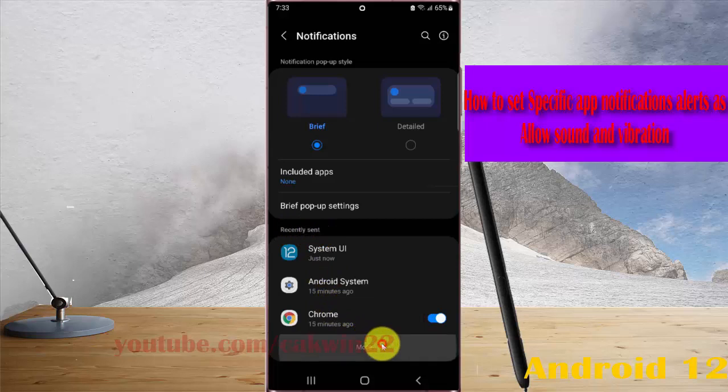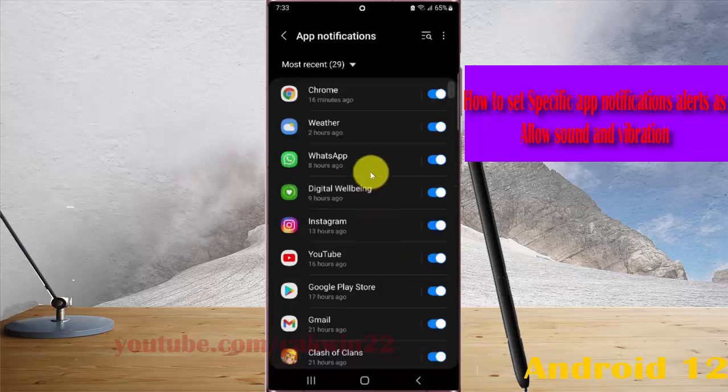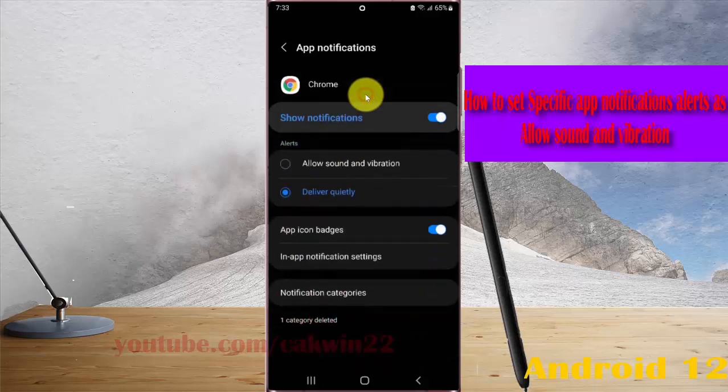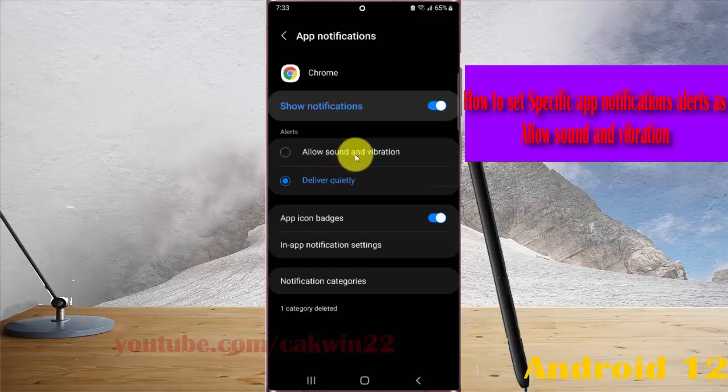Tap more and then select every one, for example Chrome, and then select on alert. Select allow sound and vibration.